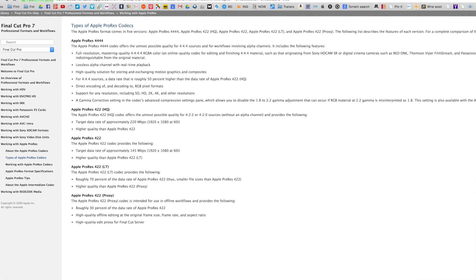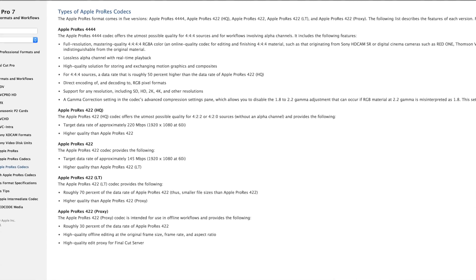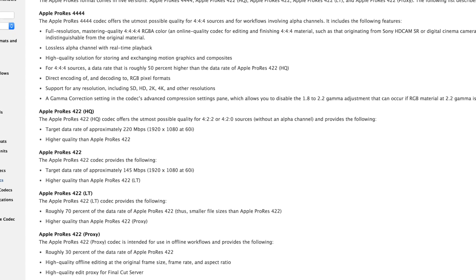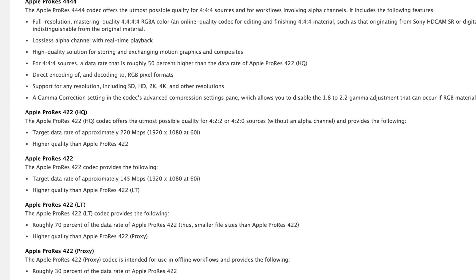I always use the Apple ProRes 422HQ codec, which admittedly is quite large, but it contains so much data and quality that there's very little quality loss. Now, if I want to go online, I use something else, but let's talk about the high quality one first.